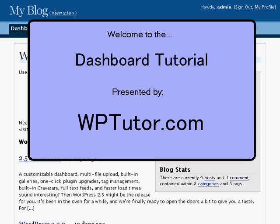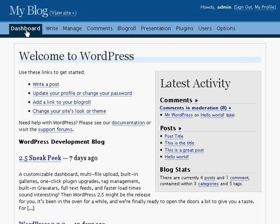Welcome to the dashboard tutorial brought to you by WPTutor.com. The dashboard presents some useful links and an overview of some aspects of your site. Let's look at them quickly.